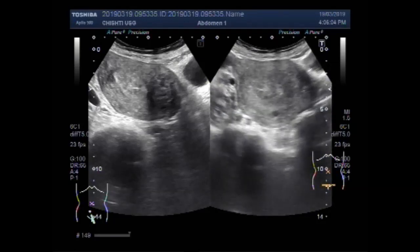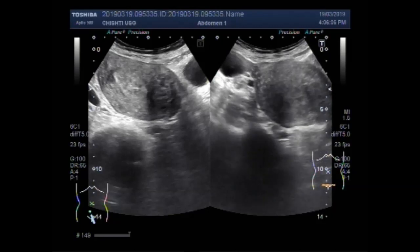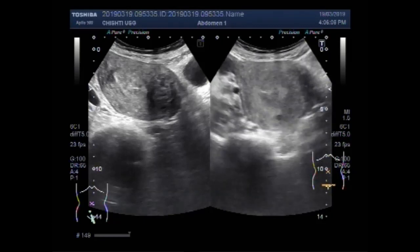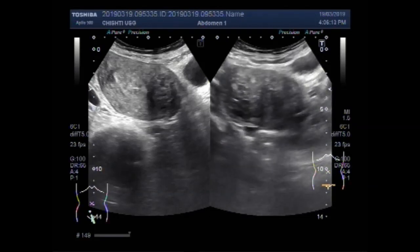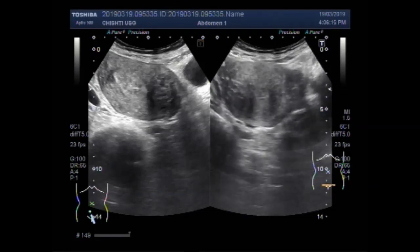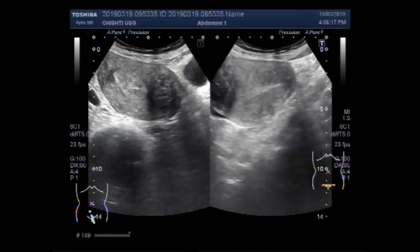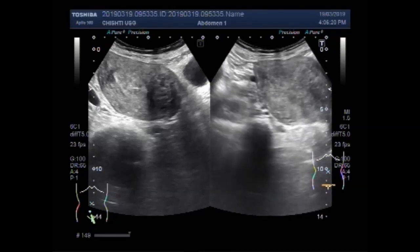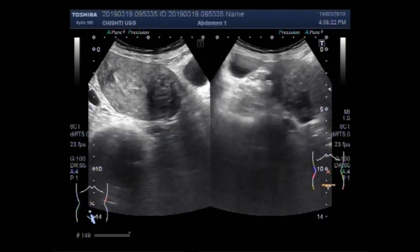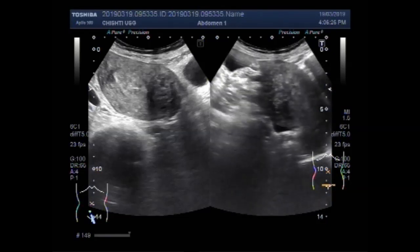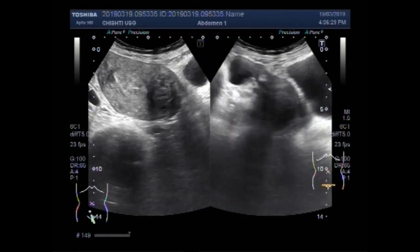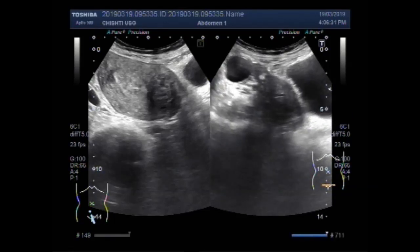Now you are going to see another finding in the ovary — an ovarian cyst. Along with the two findings already shown, in the upper left of this picture you can see the left ovarian cyst.